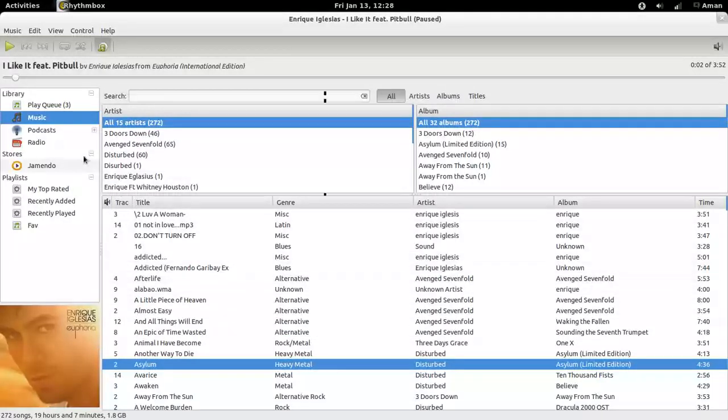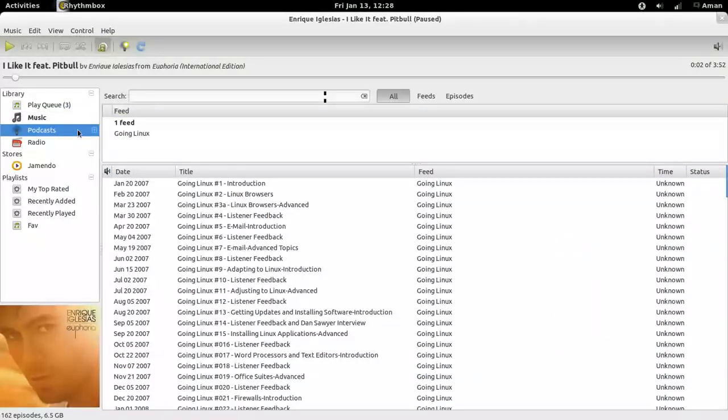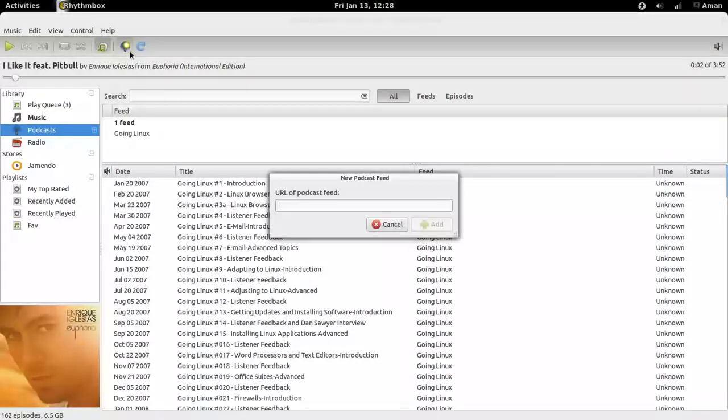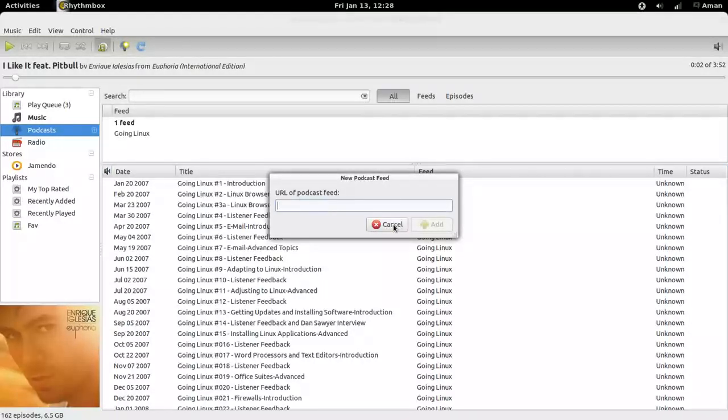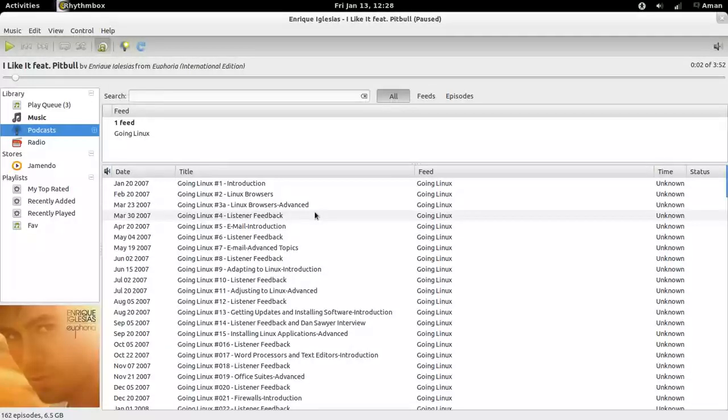Rhythmbox allows you to listen to your favorite audio podcasts. Just click here and paste the URL for your podcast feed and add it. Your podcasts will be automatically downloaded to your hard drive.